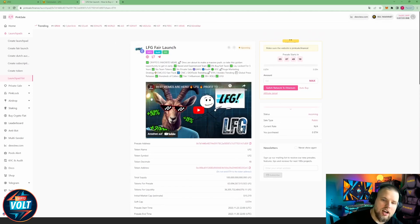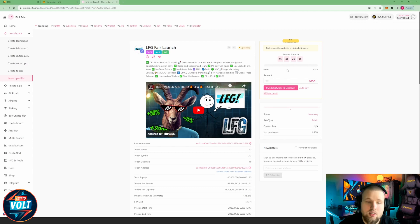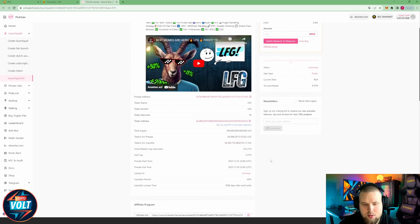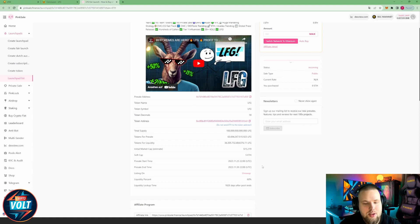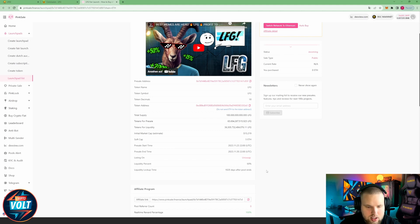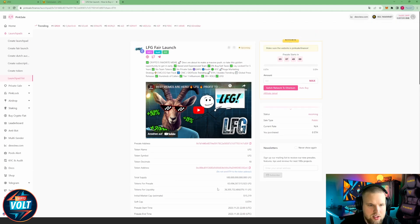The pre-sale or the fair launch has a soft cap of five ETH, starting on the 23rd at 22 UTC and it's running for one week till the 30th at 22 UTC. 60% liquidity, long liquidity lock up time of five years.